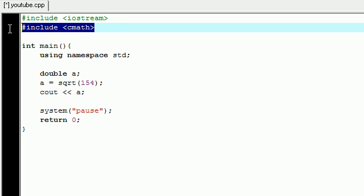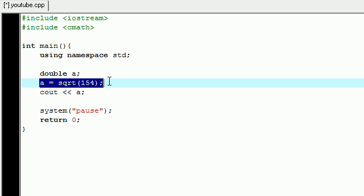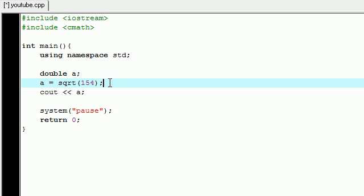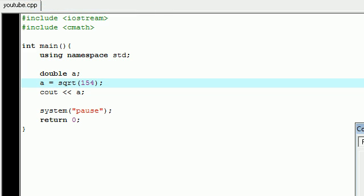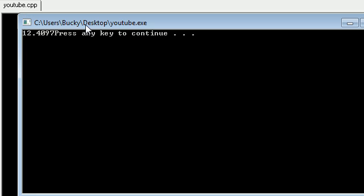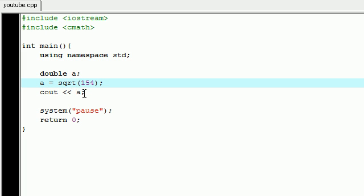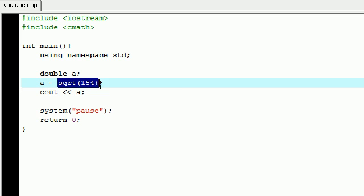Once we include cmath, this gives us access to all the mathematical functions we can use. So now that this is included in our program, whenever we come across this line of code, it knows that this is a mathematical function and it's to be treated as such. So now if we go ahead and run this, we're going to get an actual program: 12.4097.